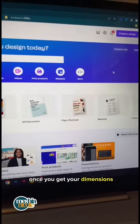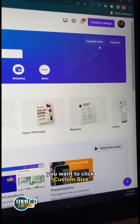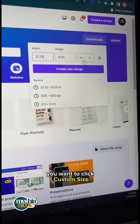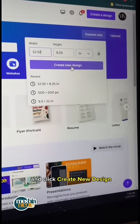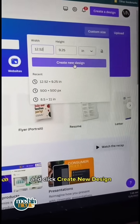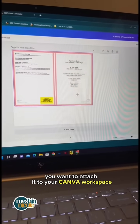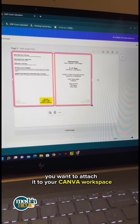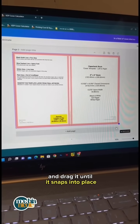Once you get your dimensions, hop into Canva. Click custom size, enter in your dimensions, and click create new design. Once you upload the cover template, attach it to your Canva workspace and drag it until it snaps into place.